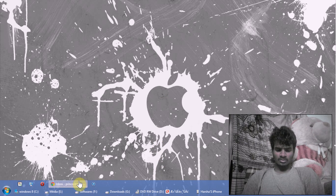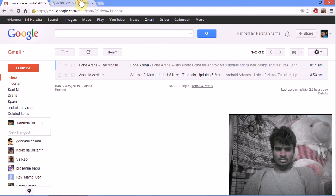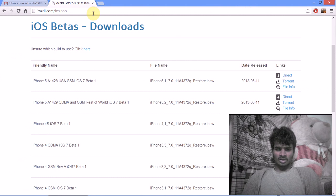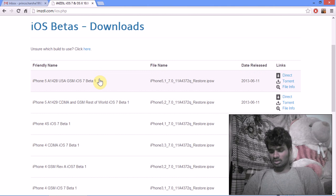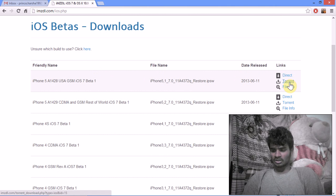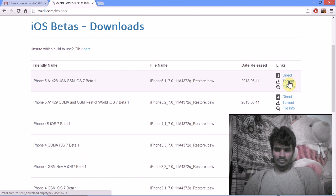First, go to the internet and visit imzdl.com/ios.php, and select your iPhone model. There are two links below: a direct link and a torrent link. I recommend downloading this file via torrent.